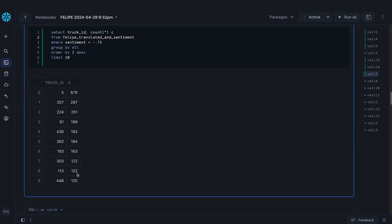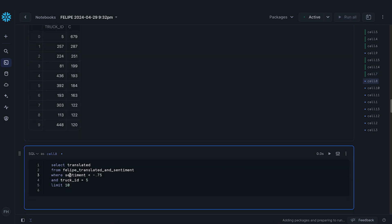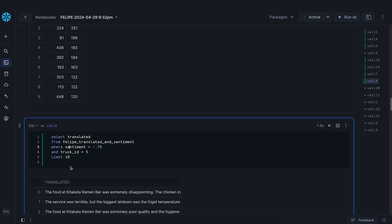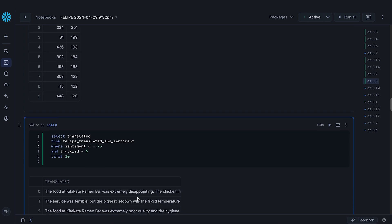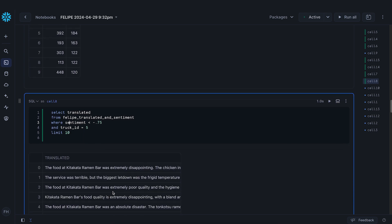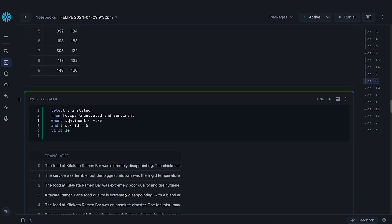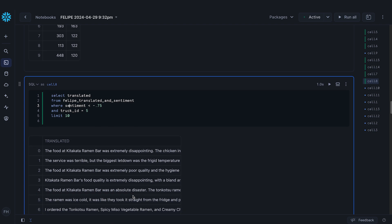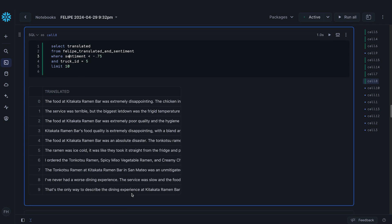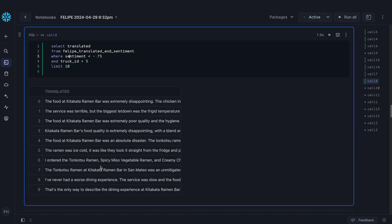Let's get a sample of those reviews. The food at Kitakana Robin Bar was extremely disappointing. The service was terrible. Poor quality, disappointing, disaster — that's bad. So now I want to use an LLM to parse the content of these reviews and see what kind of bad reviews we're getting.